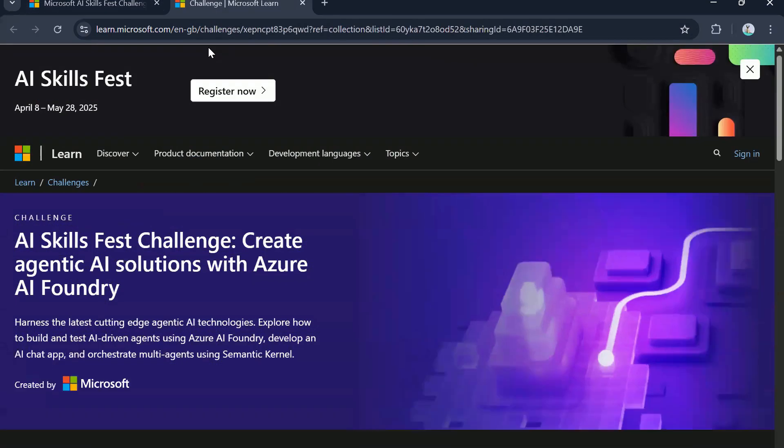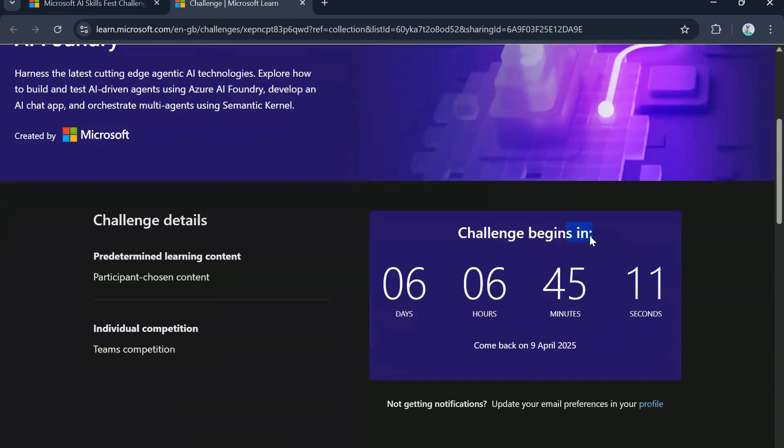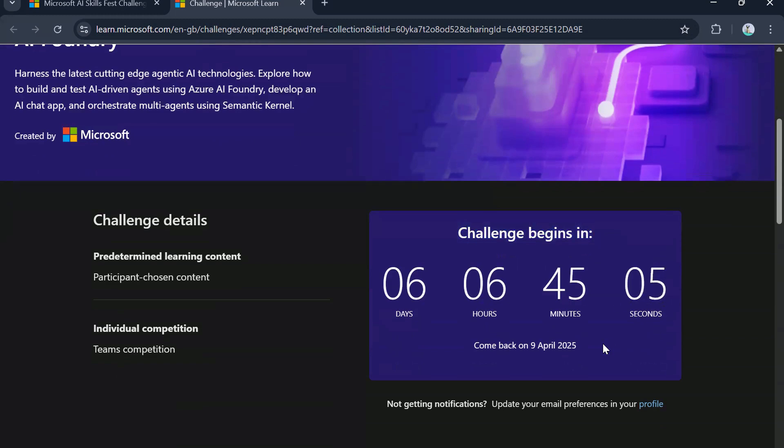So friends, this is the screen which you will be presented with when you click on any of the challenges links that will be there in the description section of this video. As you can see at the moment, I am seeing challenge begins in six days, six hours, 45 minutes, and seven seconds. And it says come back on 9th, April, 2025.